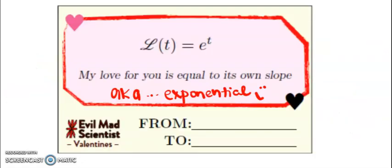That's it. In honor of this lesson usually being done in February — a reminder that my love for you is equal to its own slope, a.k.a. exponential.